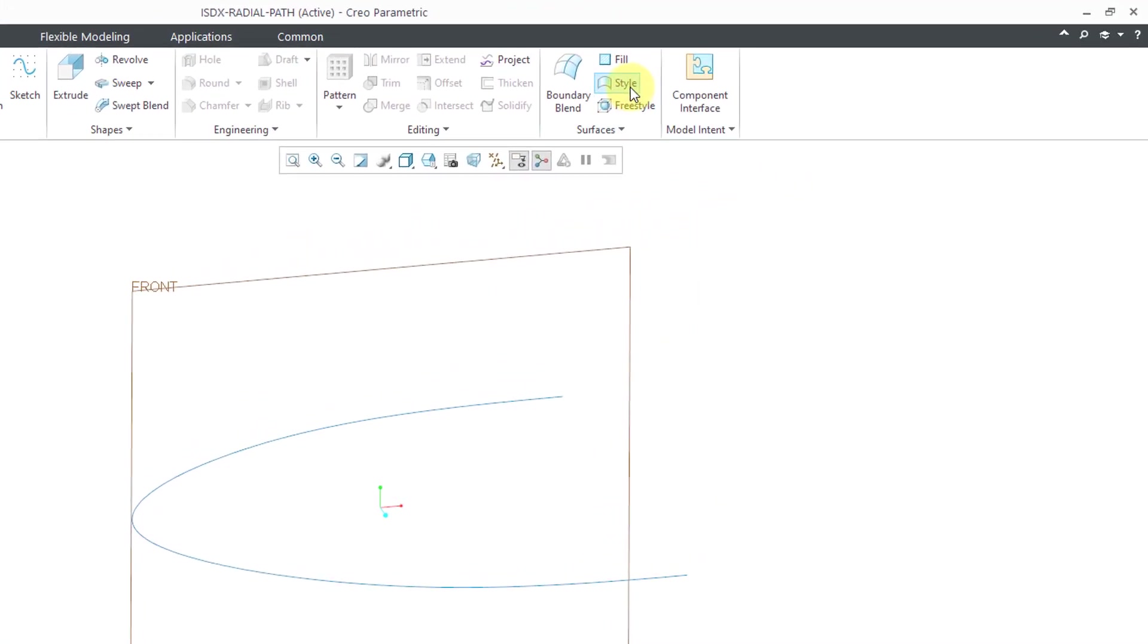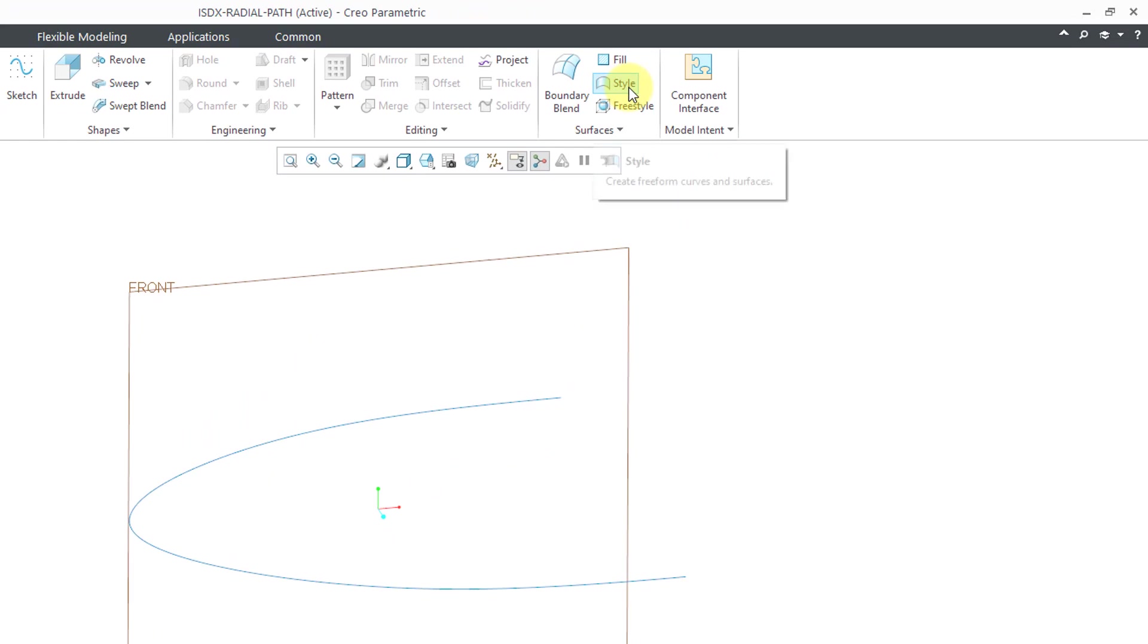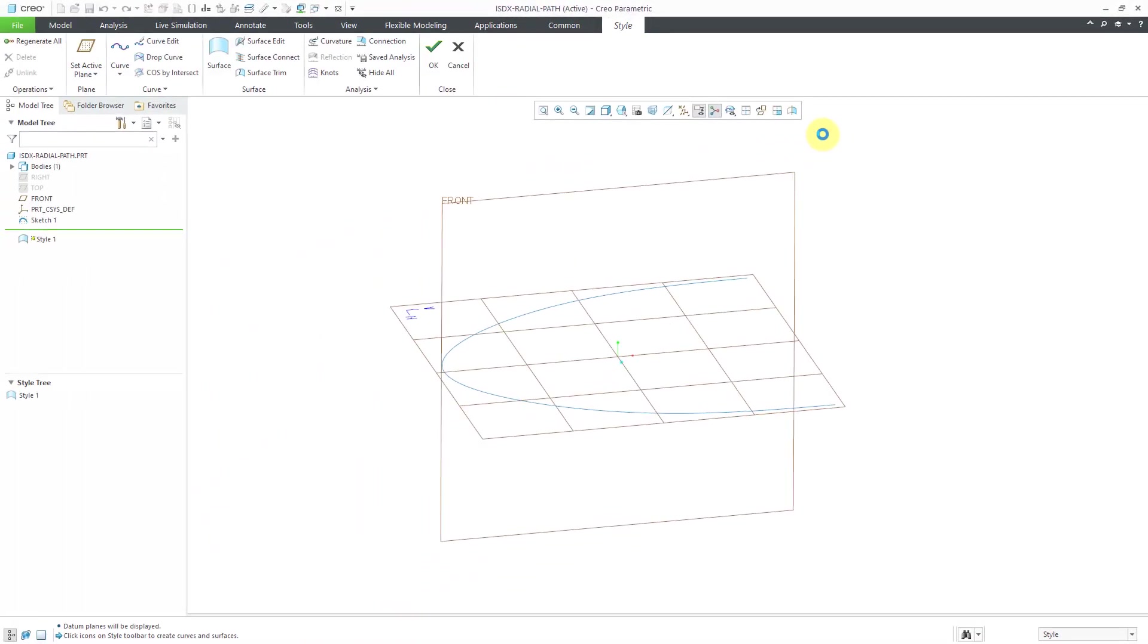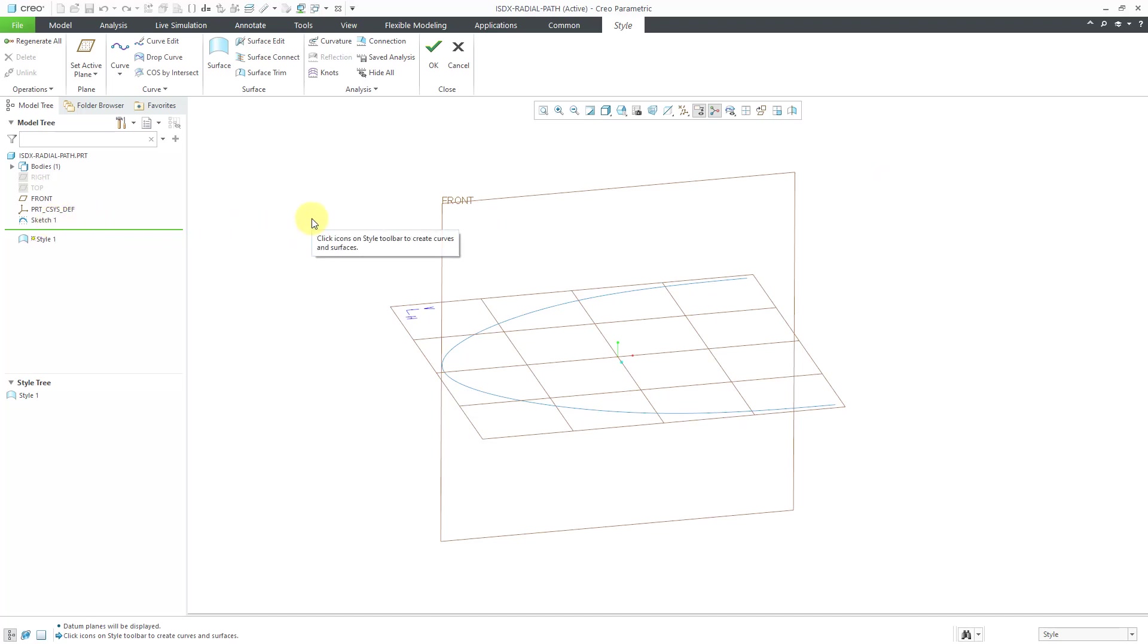To get into style, we will click on the style tool and that takes us into ISDX. By the way, I've already got a planar sketch in my model, just a regular sketch.